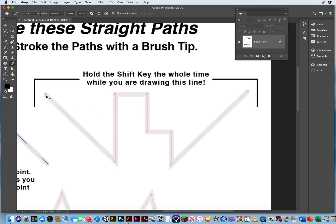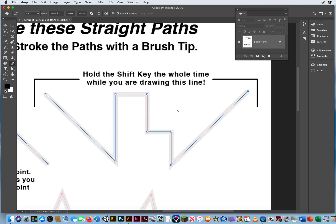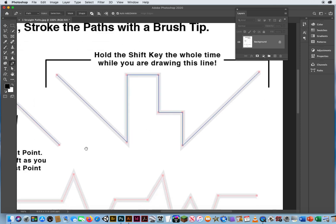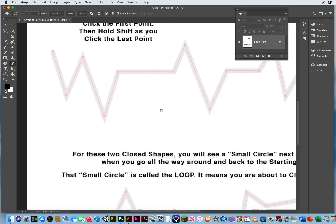Click there to start. Click and let go. Now hold Shift the entire time — Shift and click at each corner along the shape. Once all the points are placed, hold Command and click to deactivate all those anchor points. Hold the Space bar for the hand tool and push the canvas up.